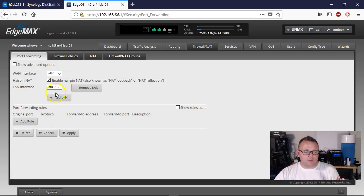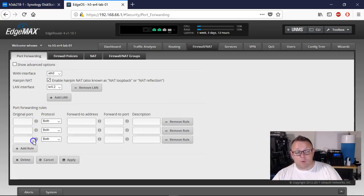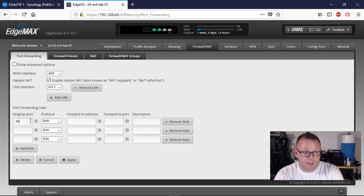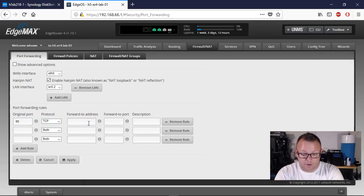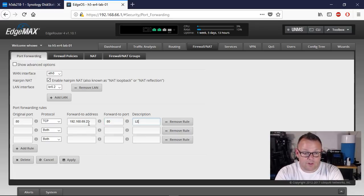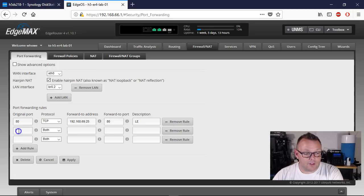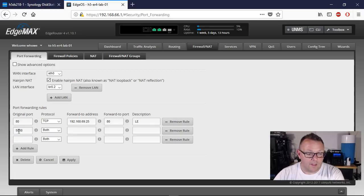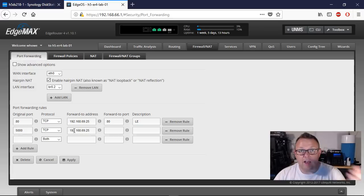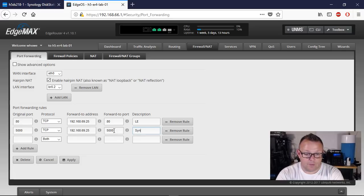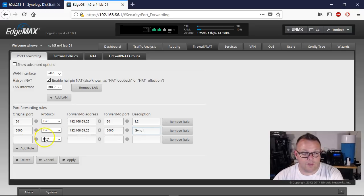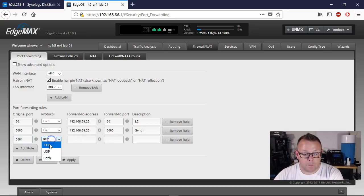On our port forwarding rules, since we've got our LAN interface set to BR02, we're going to add three ports to begin with. The first one is going to be port 80, TCP, to 192.168.69.25 — we're going to call this Let's Encrypt. Then the next one is going to be port 5000, and even though we're not going to use 5000, if we hit that we want it to redirect — so 5000 will redirect you to 5001. We'll call this SIN01.